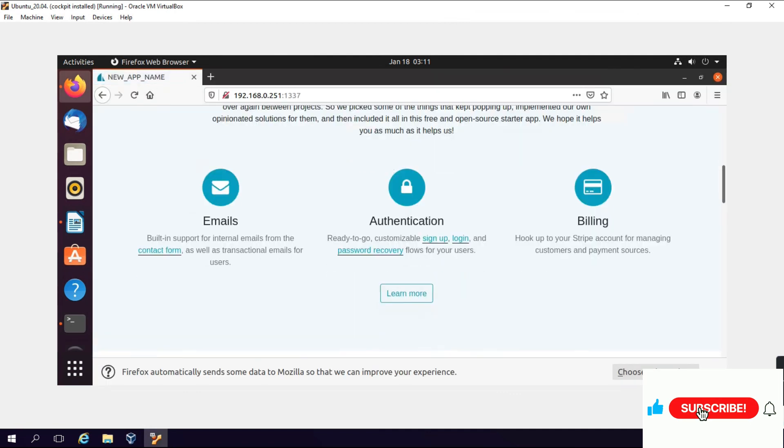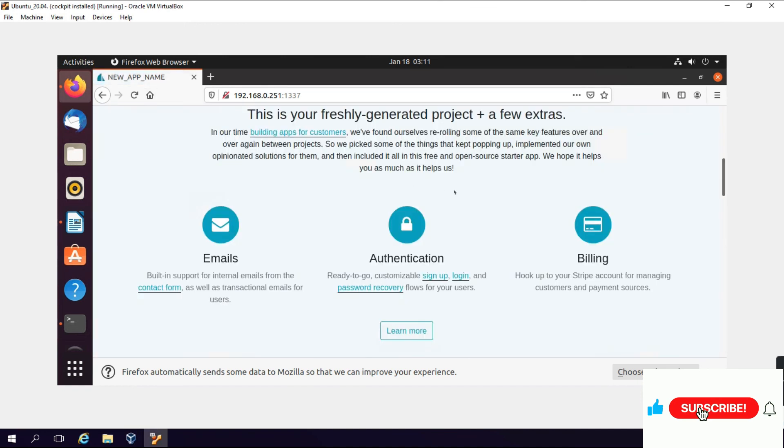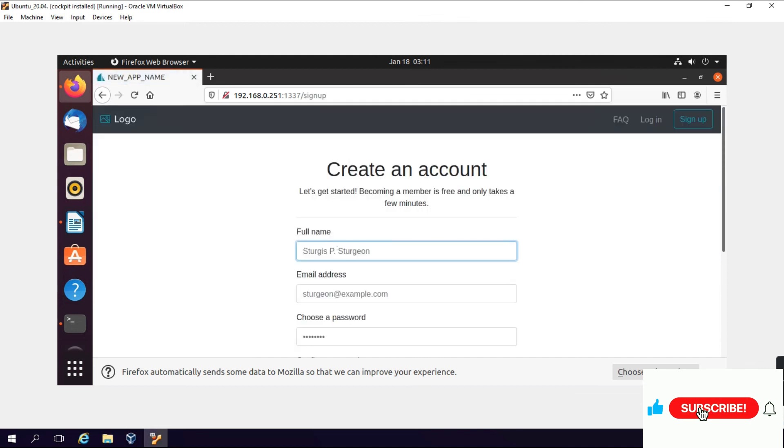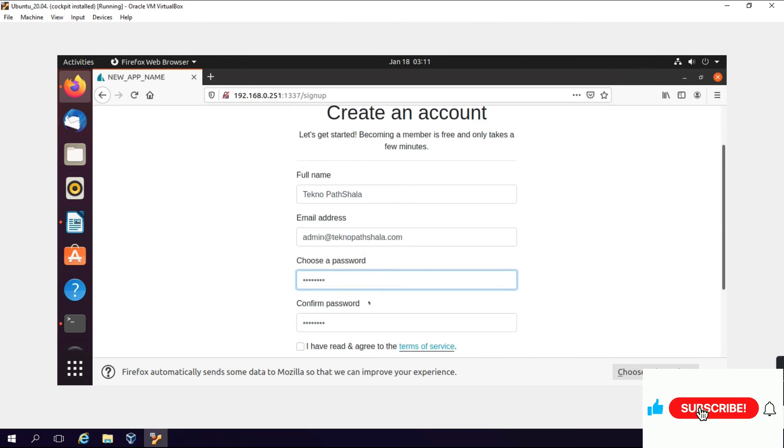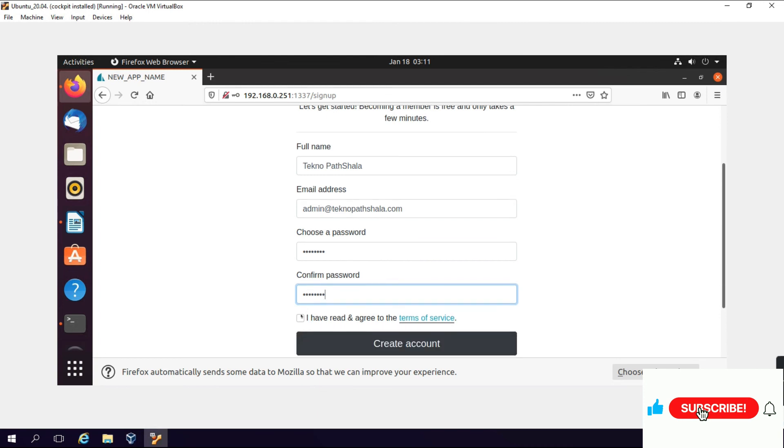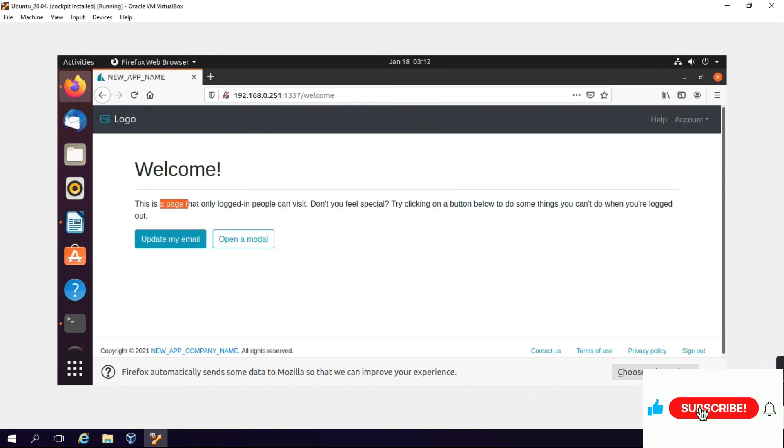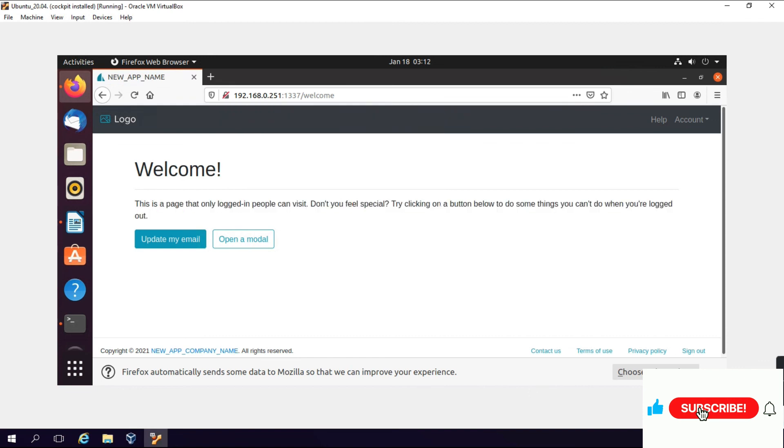Now we will go to authentication. Here we will sign up. We will give your name and email address. Save, create account. Welcome! This is a page that only logged in people can visit. Don't you feel special? Try clicking on the button below to do something you can do when you are logged out. This is how to install Sails.js, configure it, and create a project. Thank you for watching.